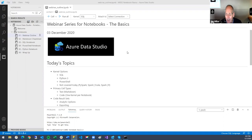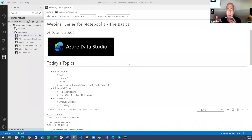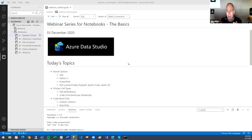Today we're going to look at three different kernels. There are more than three kernels, but this is a good starting point. When you open up a notebook, you essentially say this is going to be a SQL notebook, or it's going to be PowerShell, Python, etc. That's your kernel. All of your code that you put in would be specific to that kernel.